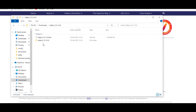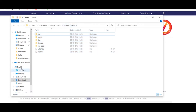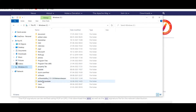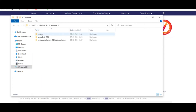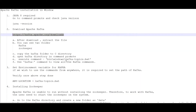You need to extract the downloaded file and after extraction you can see all the folders. Whatever version of Kafka you have downloaded, you need to copy it to your C drive or whatever drive you want. I have copied it to C:\software\kafka.